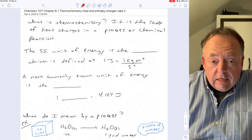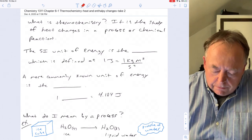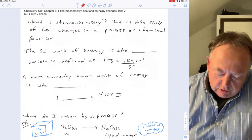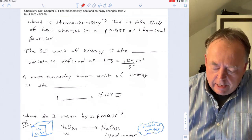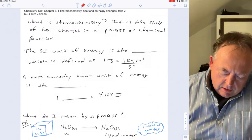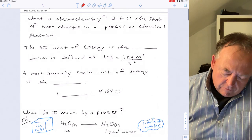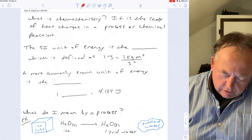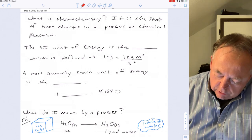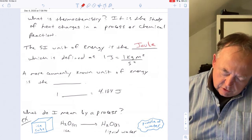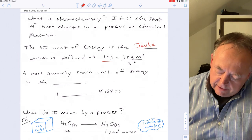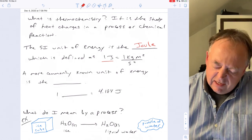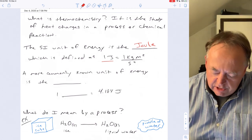This is the first lecture out of chapter six, which covers thermochemistry. Thermochemistry is basically the study of heat changes in a reaction or a process. It's associated with energy, and the SI unit of energy is the joule, which is defined as a kilogram meter squared per second squared.